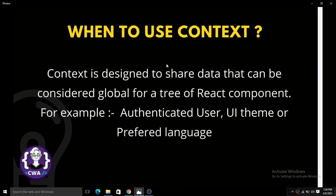When do we use context? Context is designed to share data that can be considered global for a component tree — meaning all React components need that particular data. You just make a context of that data and pass it through all React components. Good examples where context is appropriate include user authentication, UI theme, and preferred language.